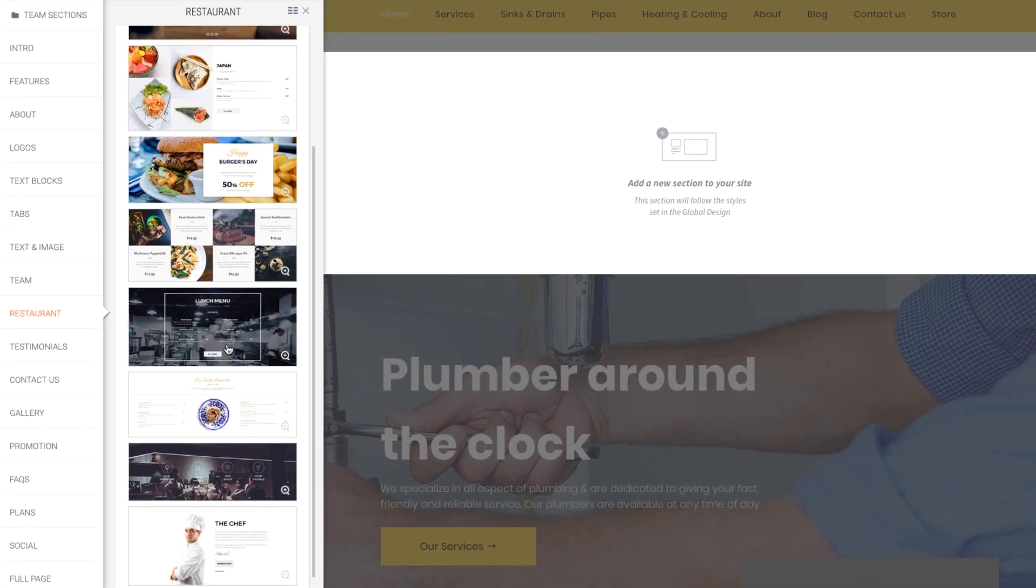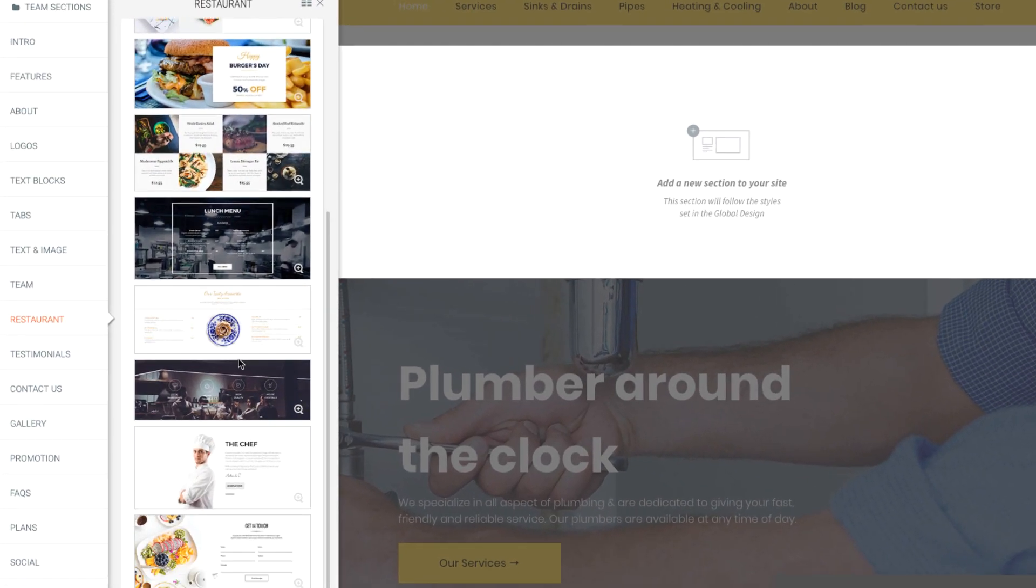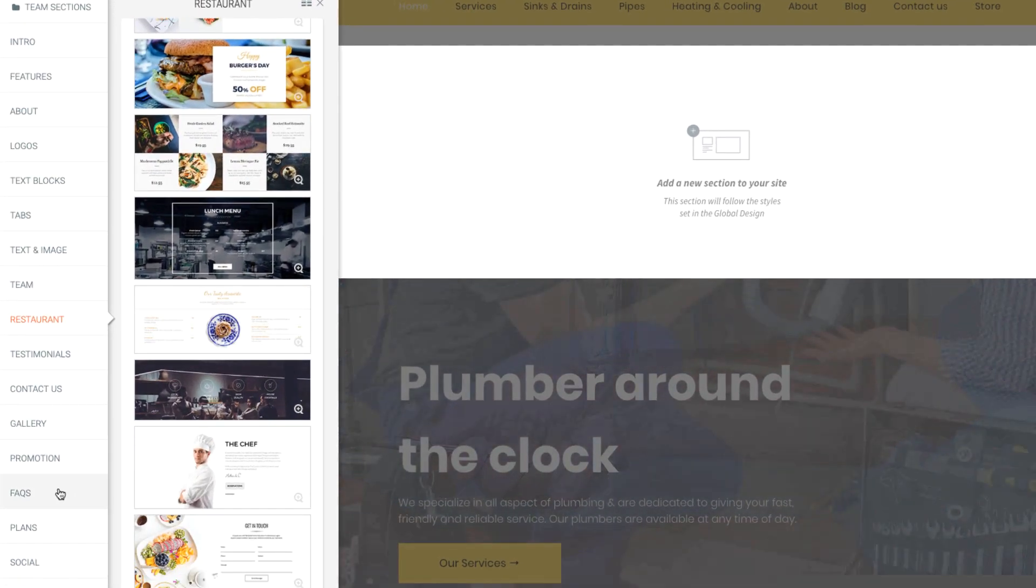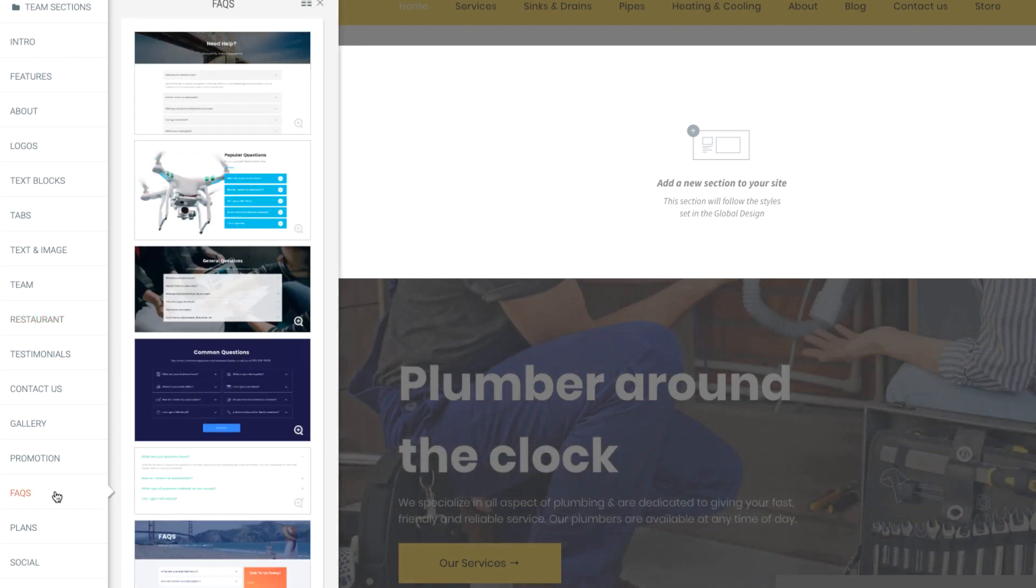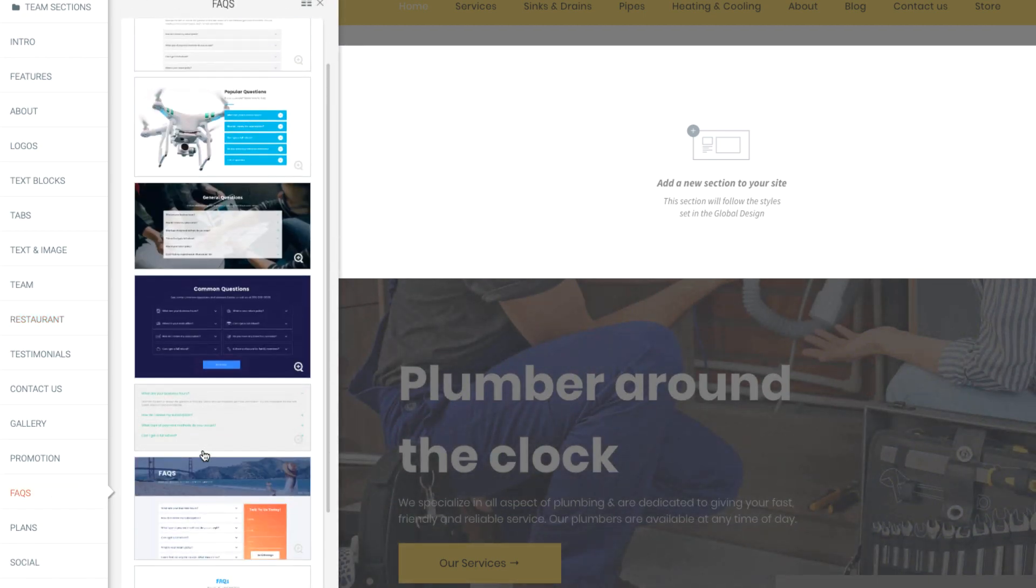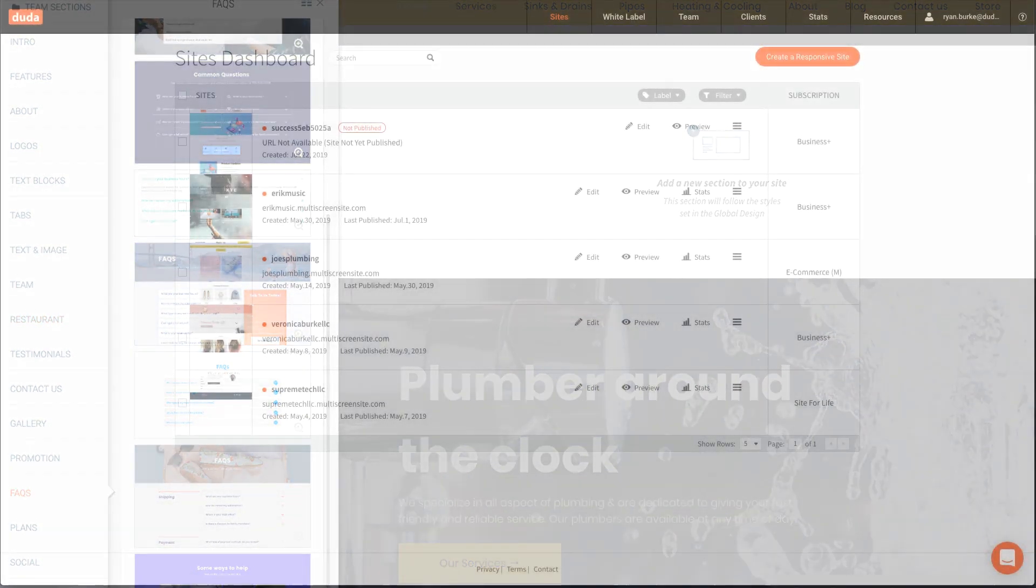Sections are a powerful way to scale your business by allowing you and your team to quickly reuse and repurpose your favorite designs.